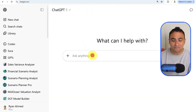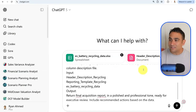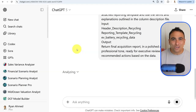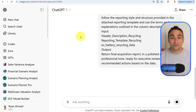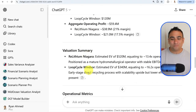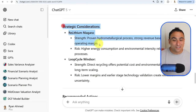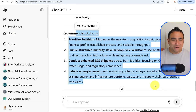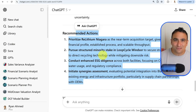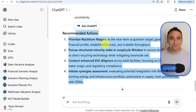Let's do the same with ChatGPT 5. I'll copy the prompt, attach the three files, and click run. ChatGPT reads the data and generates a report with a target overview of the two facilities, a financial summary, valuation summary, operational metrics, strategic considerations, and recommended actions — all with numbers extracted from the Excel sheet. ChatGPT 5 is incredibly powerful and generates far better reports compared to Copilot.